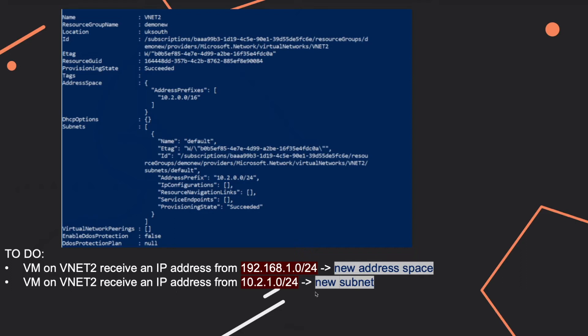And for this example, we have this address range, these two address ranges actually. So the first one is 192.168.1.0/24, and the second one is 10.2.1.0/24.